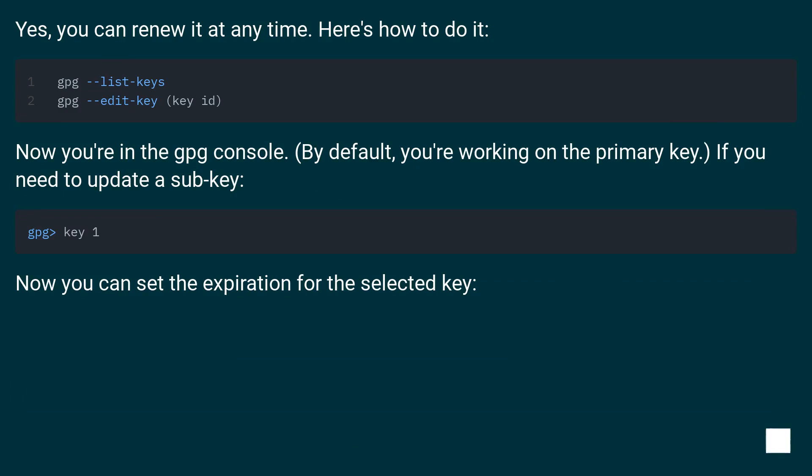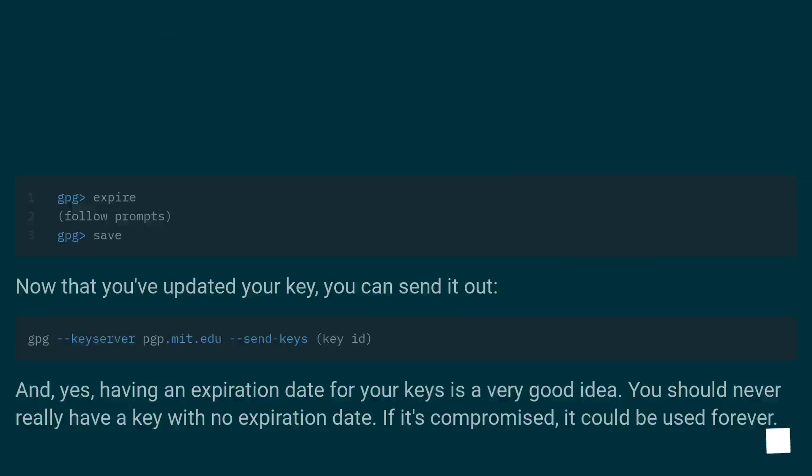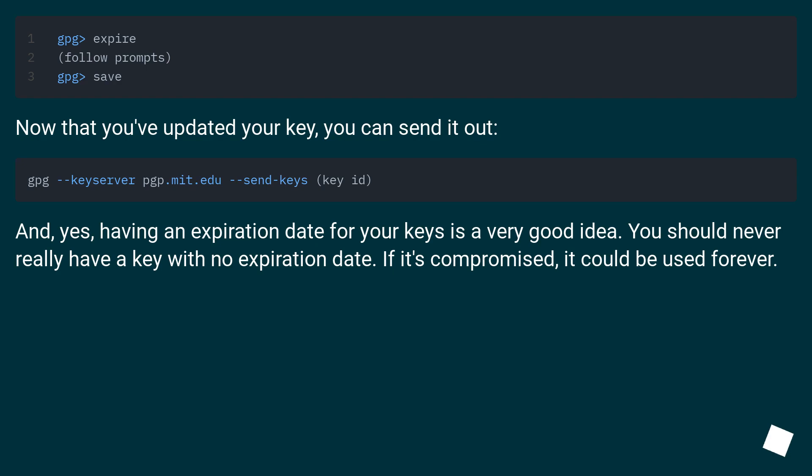Now you're in the GPG console. By default, you're working on the primary key. If you need to update a subkey, now you can set the expiration for the selected key. Now that you've updated your key, you can send it out.